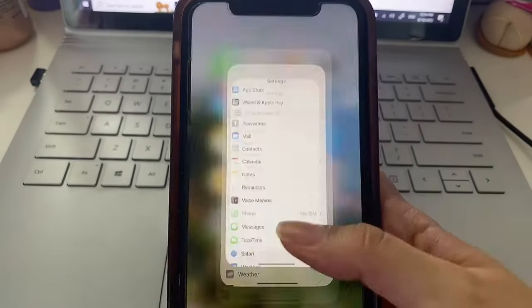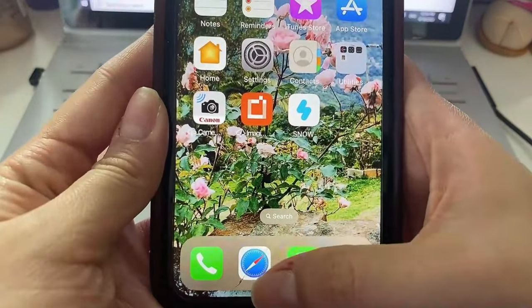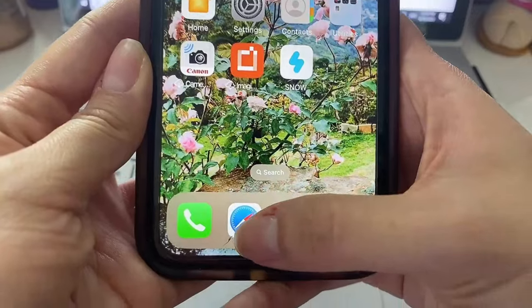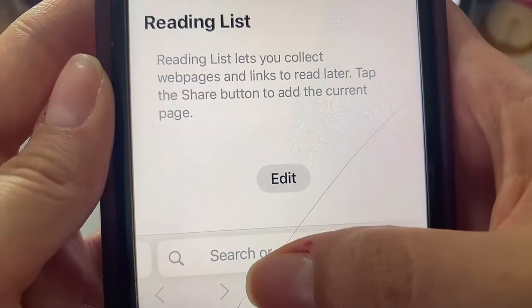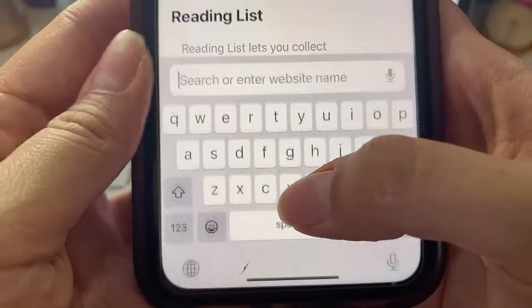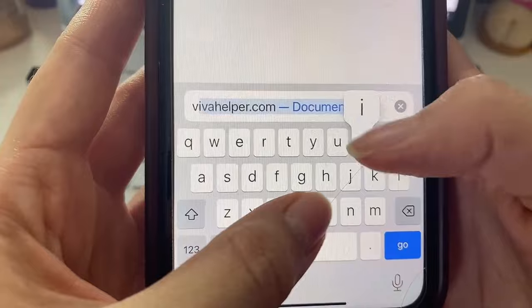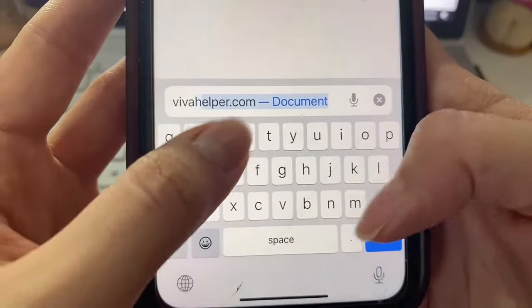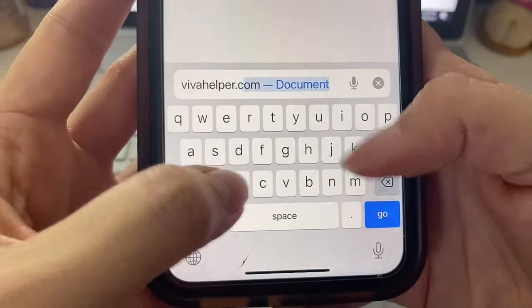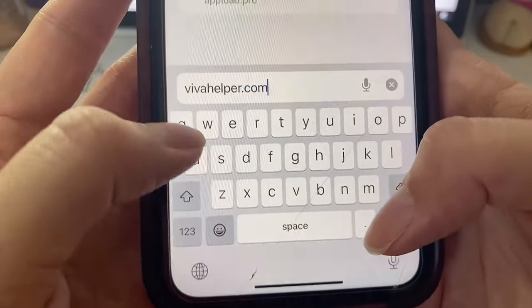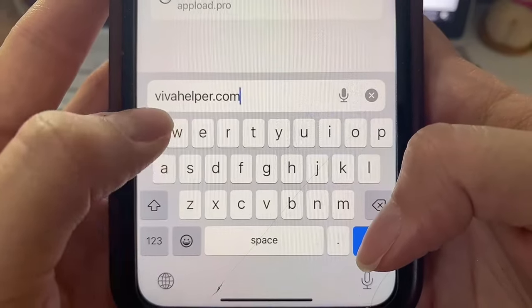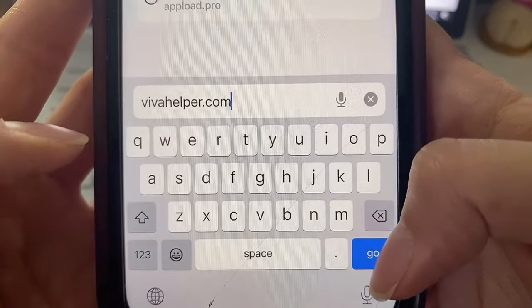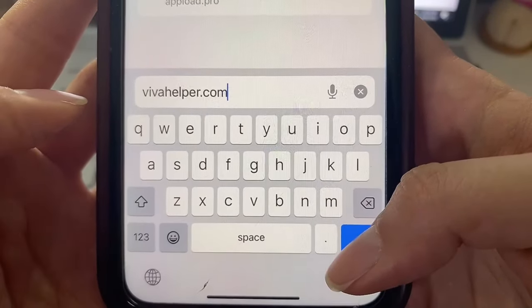Now we can exit out of there and we can head to our web browser. Click your web browser, whichever you prefer is fine. Once we're here we're just going to type in the name of the web page where we can find our app which is this one right here, it's called vivahelper.com.